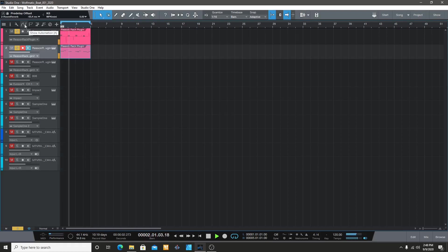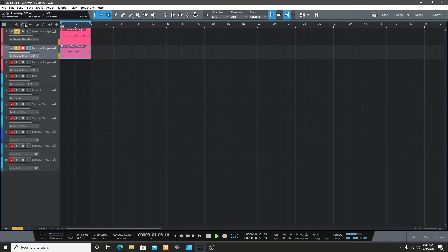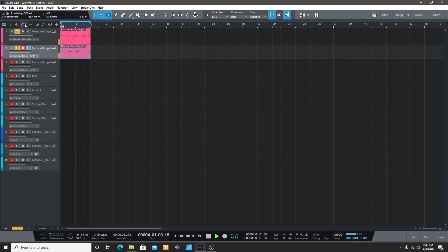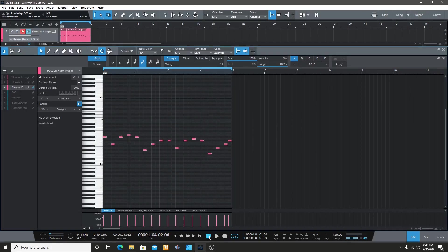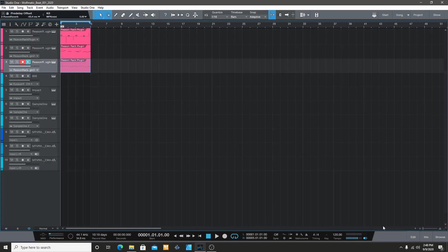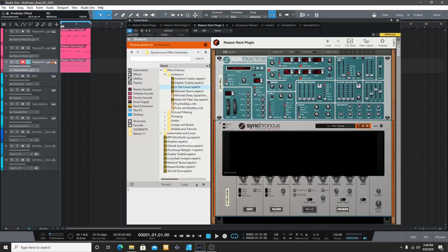That's how it sounds together — the guitar and the string playing at the same time. Then I decided to add a bell lead. I chose a bell sound, and all the sounds are coming from Reason.